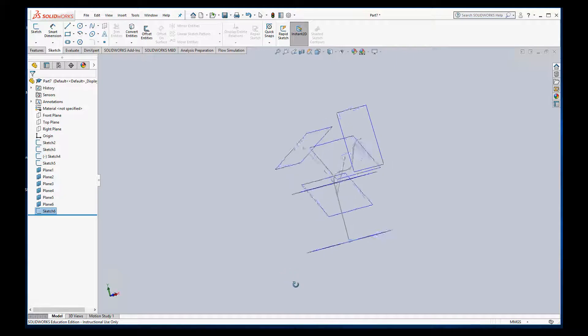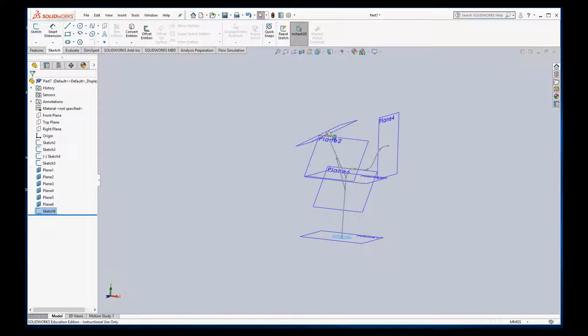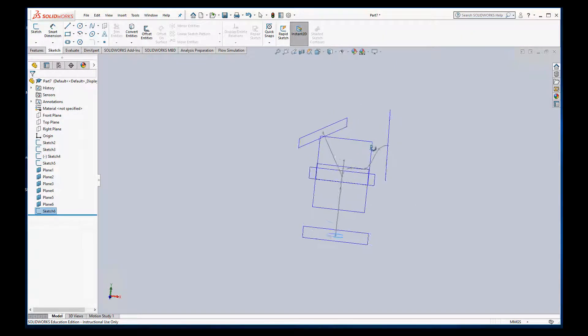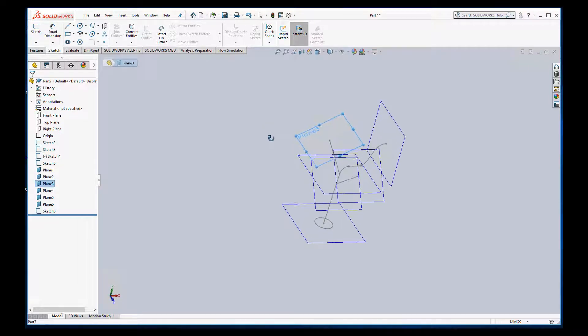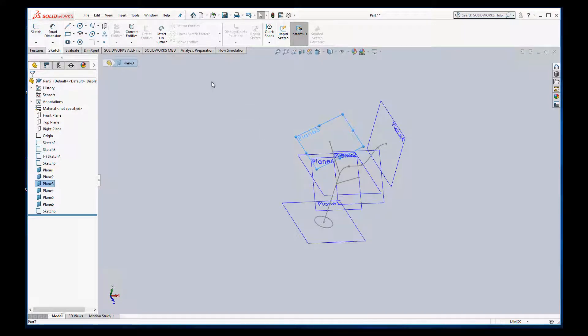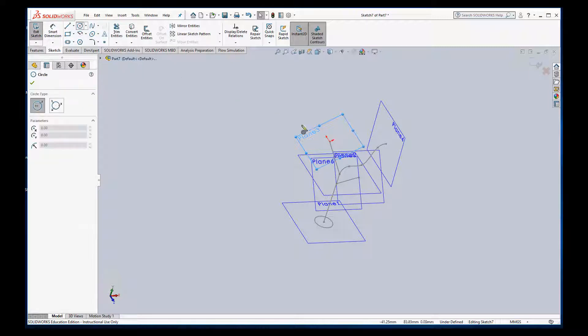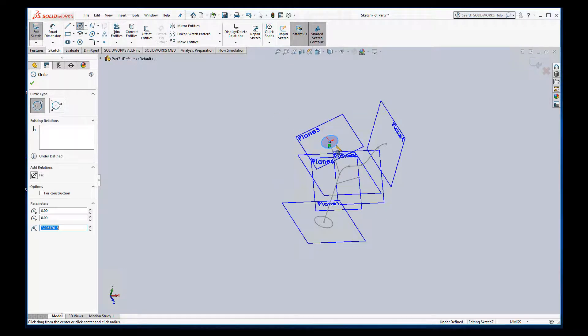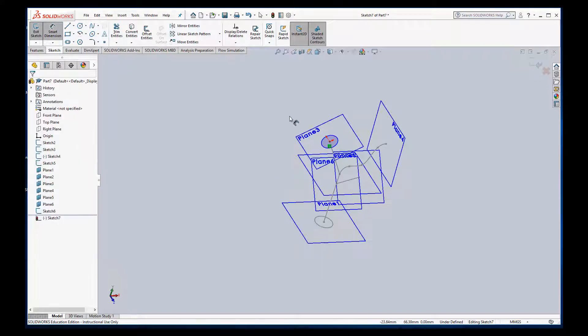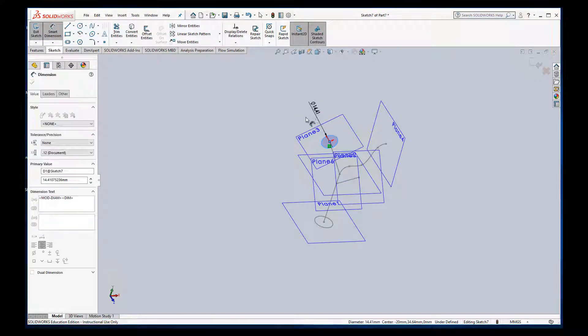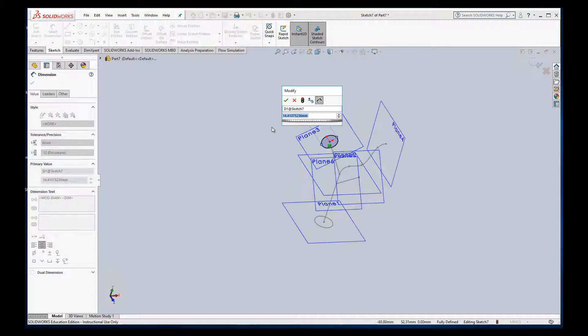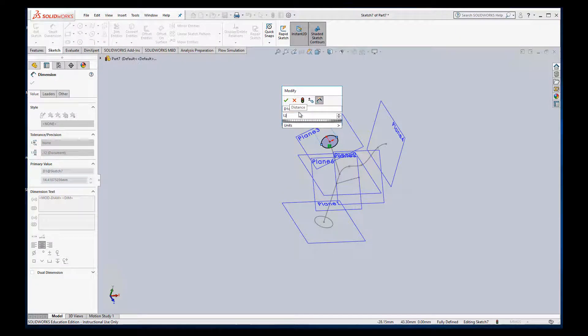I'm going to do the same thing over here. I'll go ahead and just add another circular one here on plane 3. Again use smart dimension for it. I just want to make it a little bit smaller. I guess we'll make it 12 millimeter diameter.